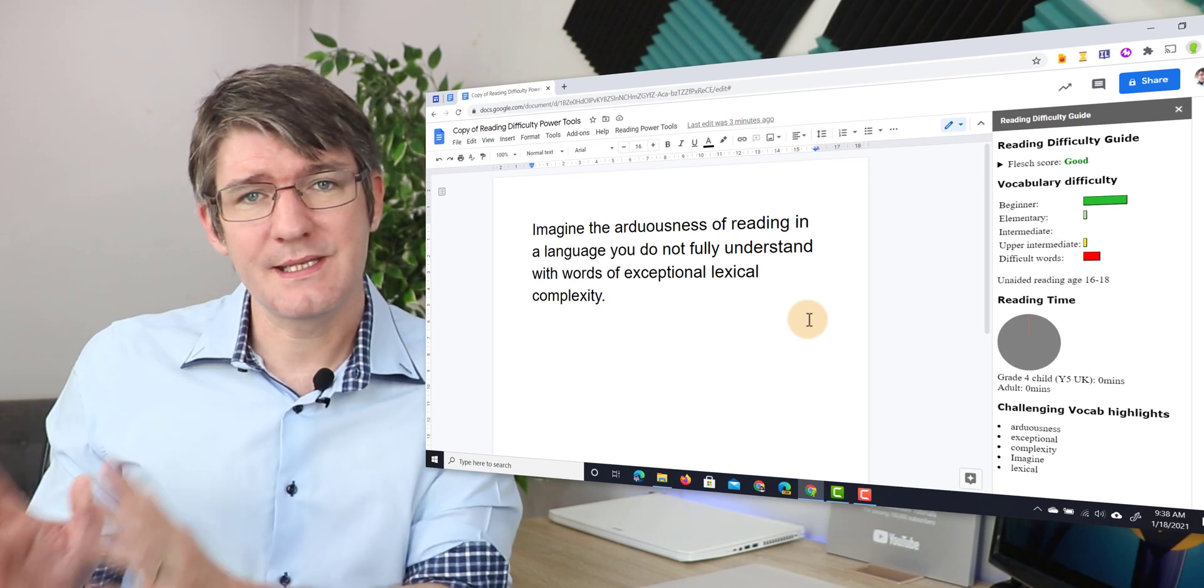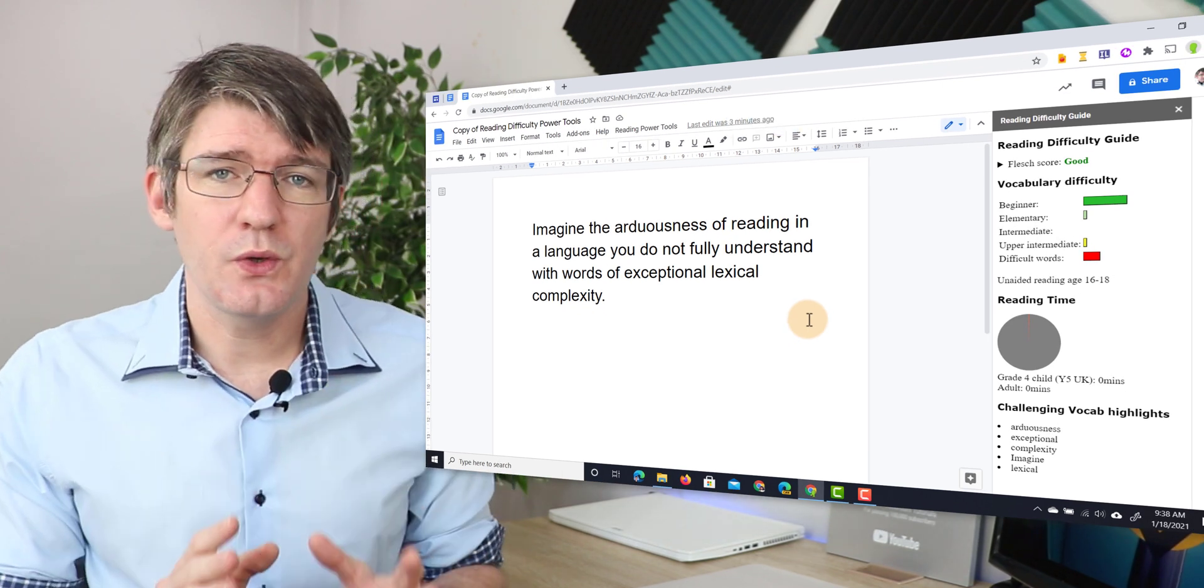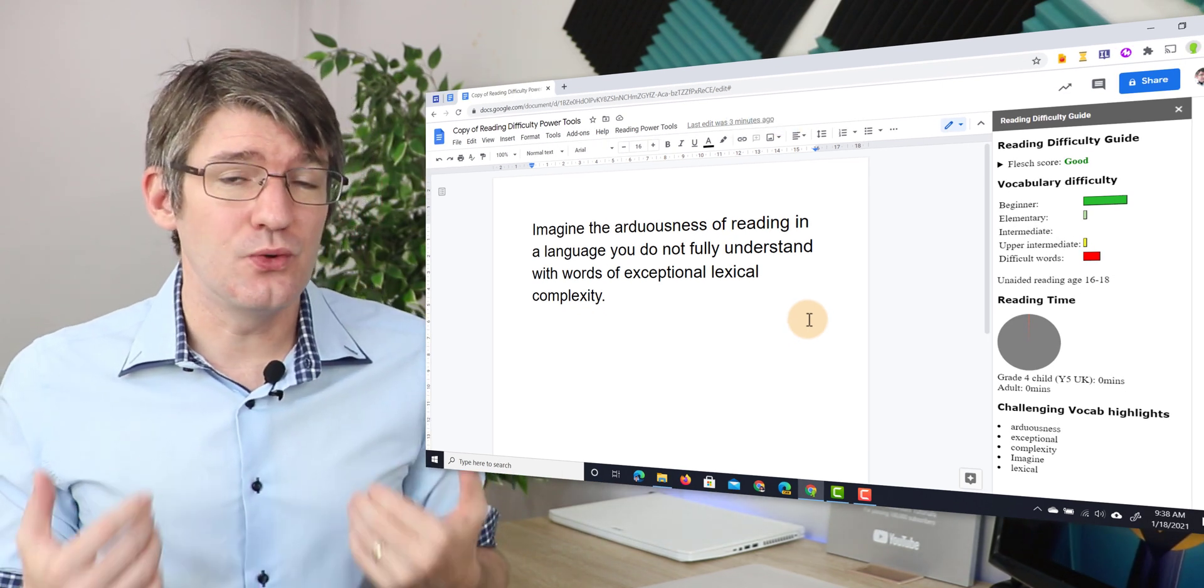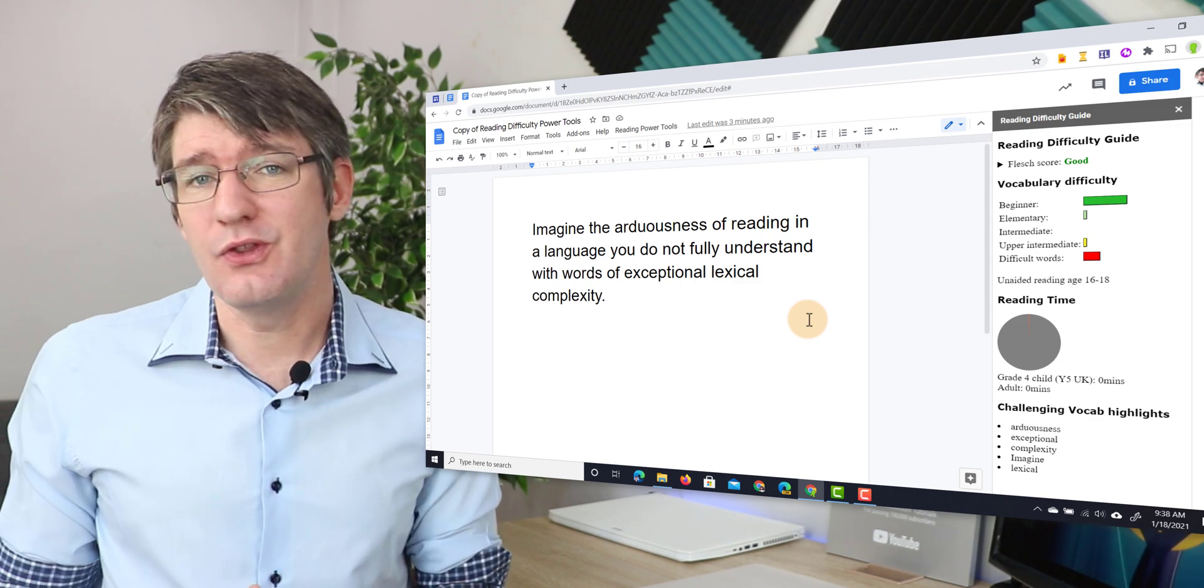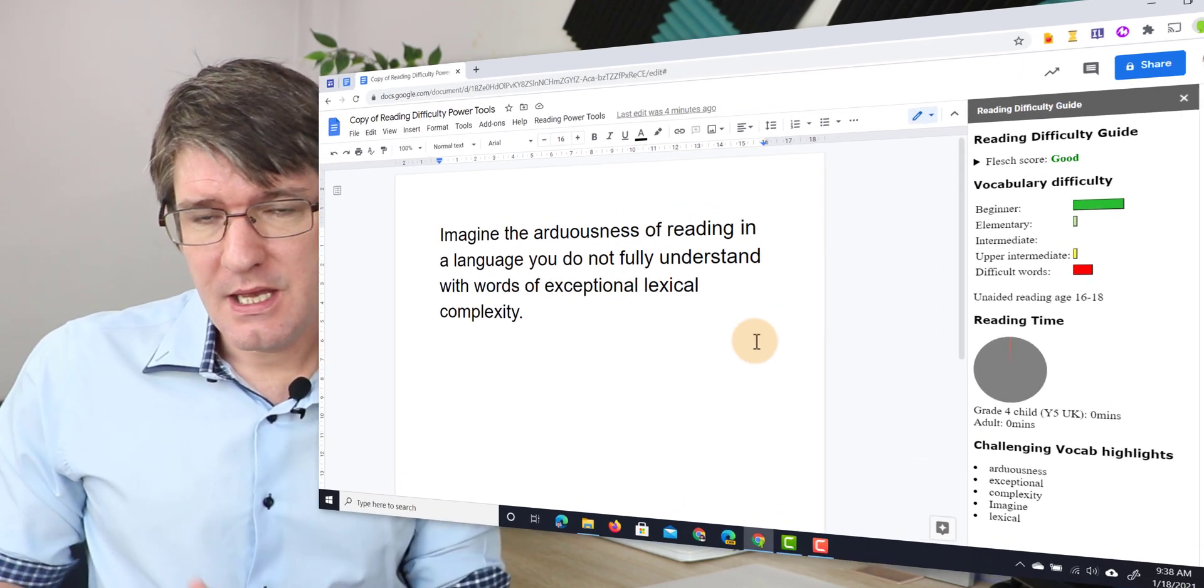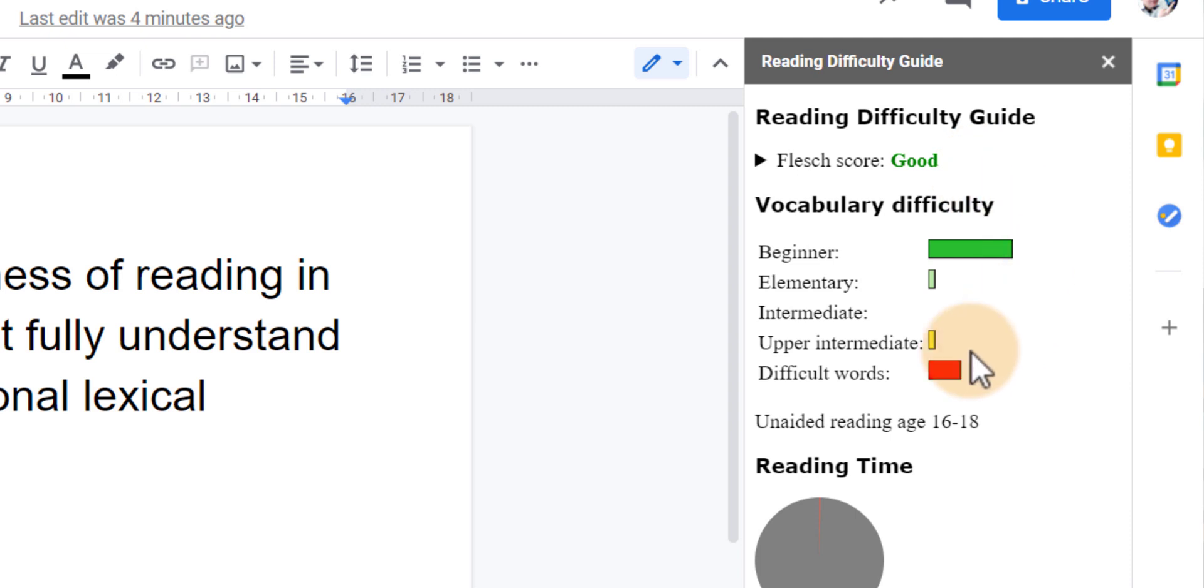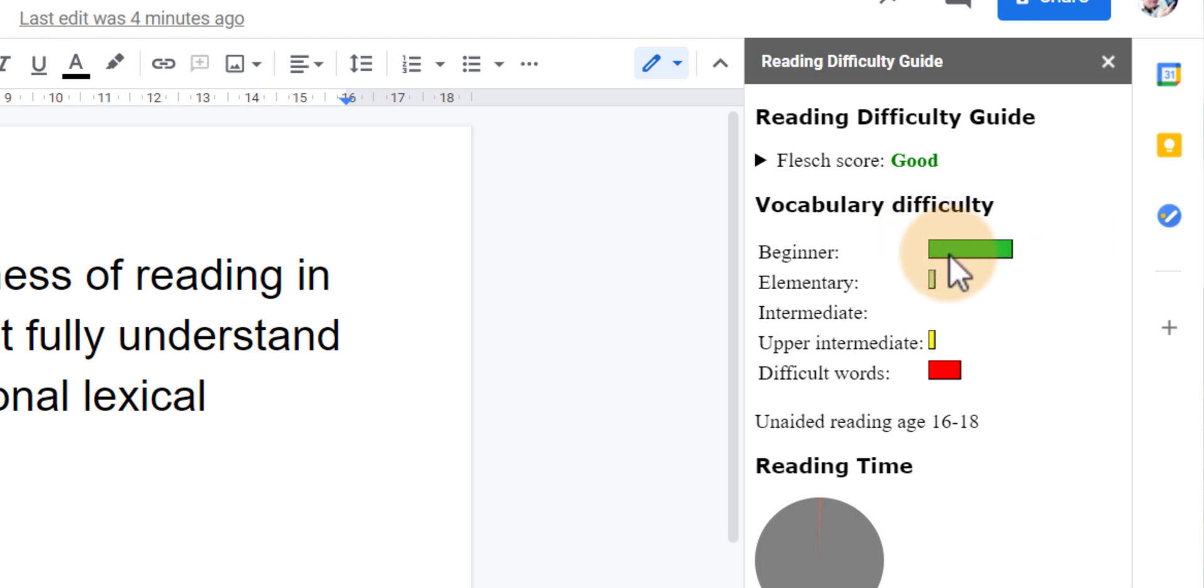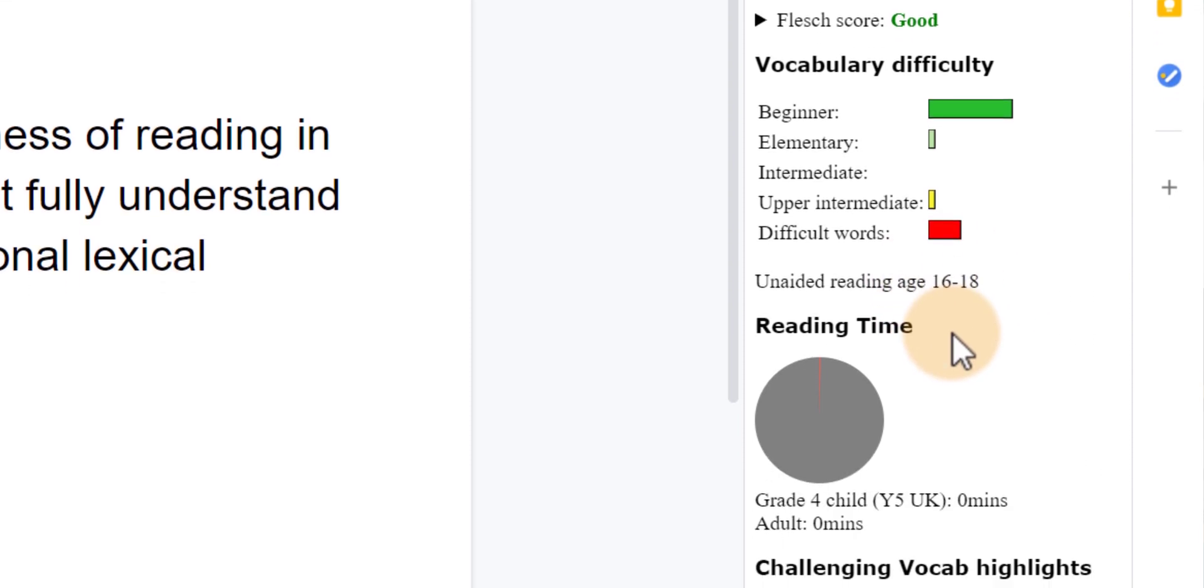It opens up on the side of your Google Doc. Do note this is a Google script and therefore this will not work on mobile devices. So let's have a look at what it gives us. First of all it gives us a Flesch score. You can see at the moment it's good and then it also gives us the vocabulary difficulty. Here you can see a fair amount of beginner words but there's also some very difficult words in there. So the unaided reading age is between 16 and 18.